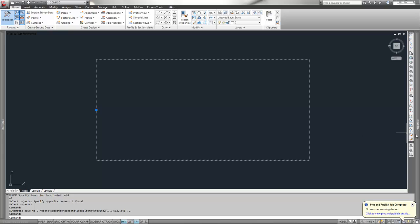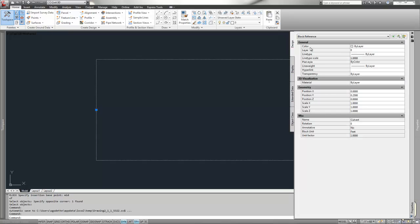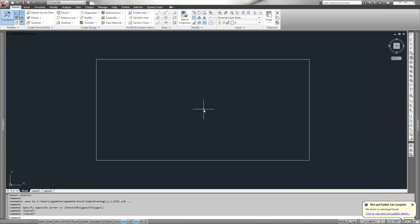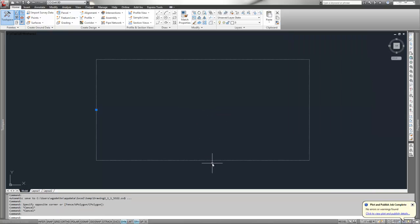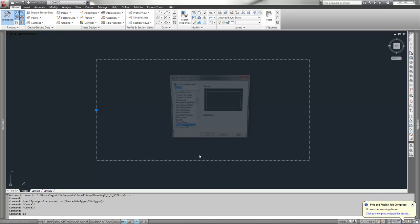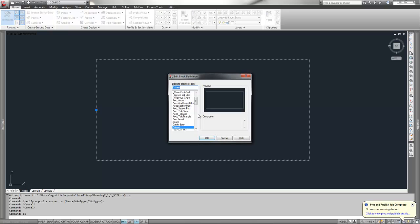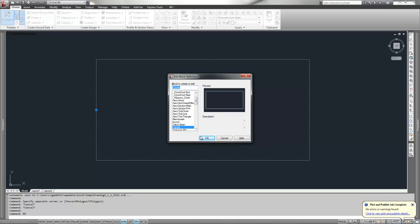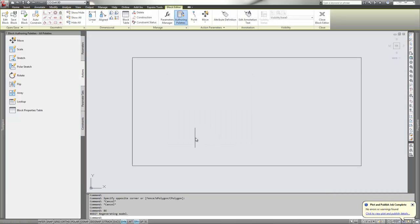If we pull out the properties, it's a block reference and the name is culvert. To edit this, simply grip it. By gripping it, it gives us the name of the block. Do a BE, the keyboard shortcut for block editor. It's highlighting the culvert already. Say OK and it takes us to our block editing space.